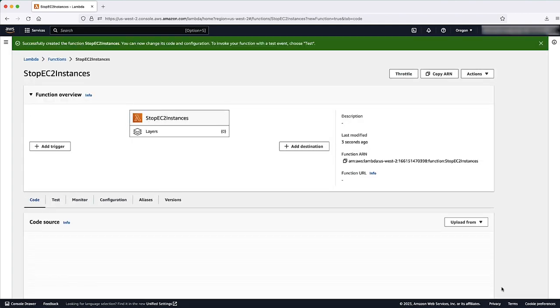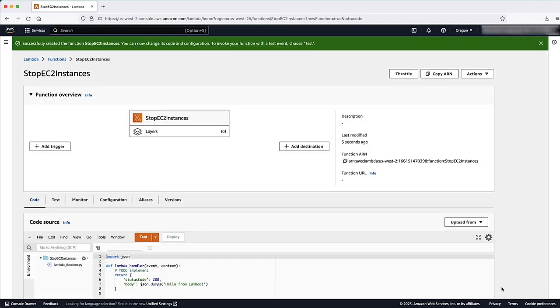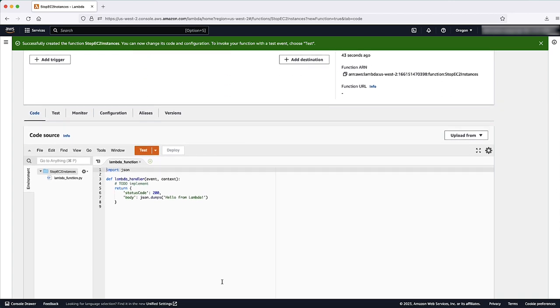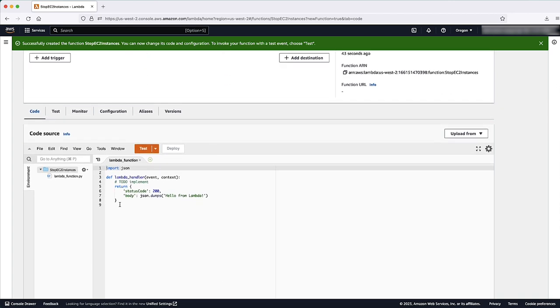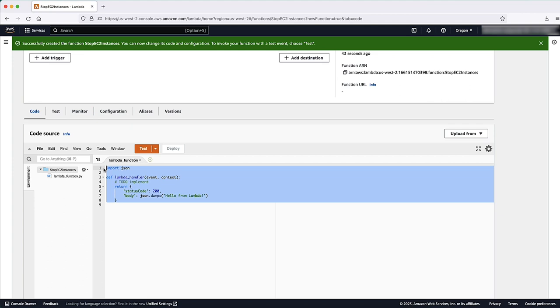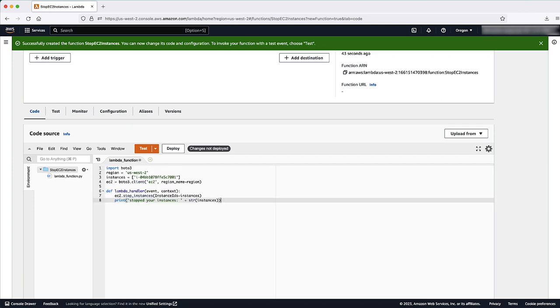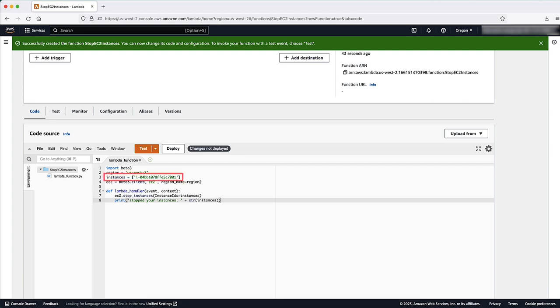Under Code, Code Source, paste the following code into the editor pane in the Code Editor Lambda function. This code stops the EC2 instances that you identify. Please note, for Region, replace US West 2 with the AWS region where your instances are. For instances, replace the example EC2 instance IDs with the IDs of the specific instances that you want to stop and start. Choose Deploy.